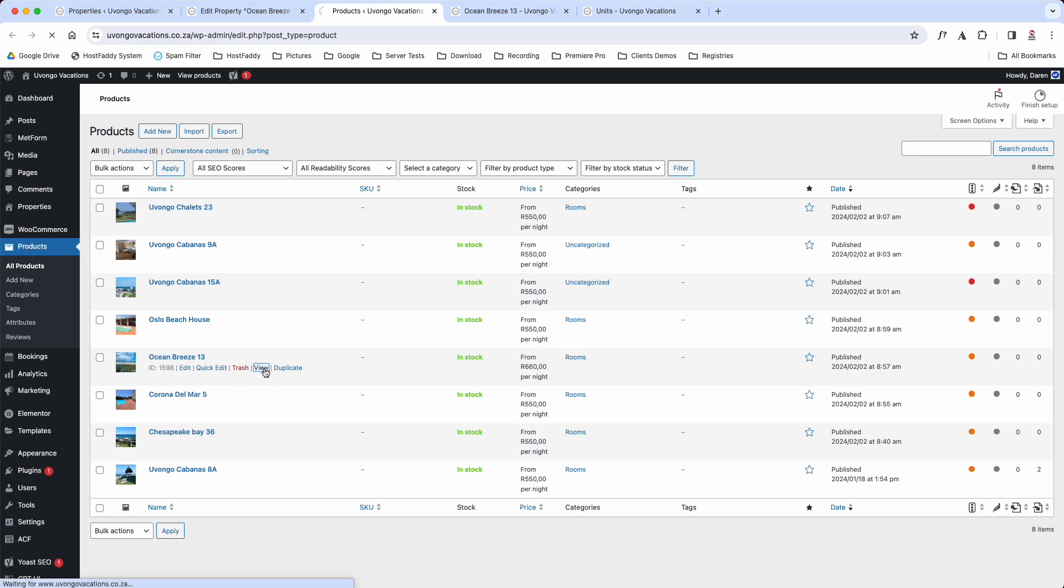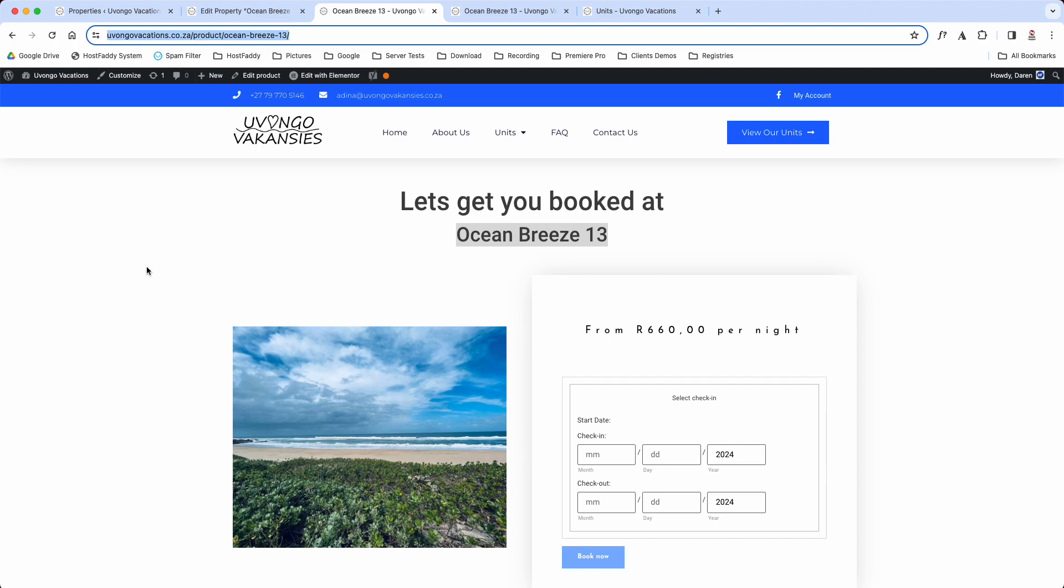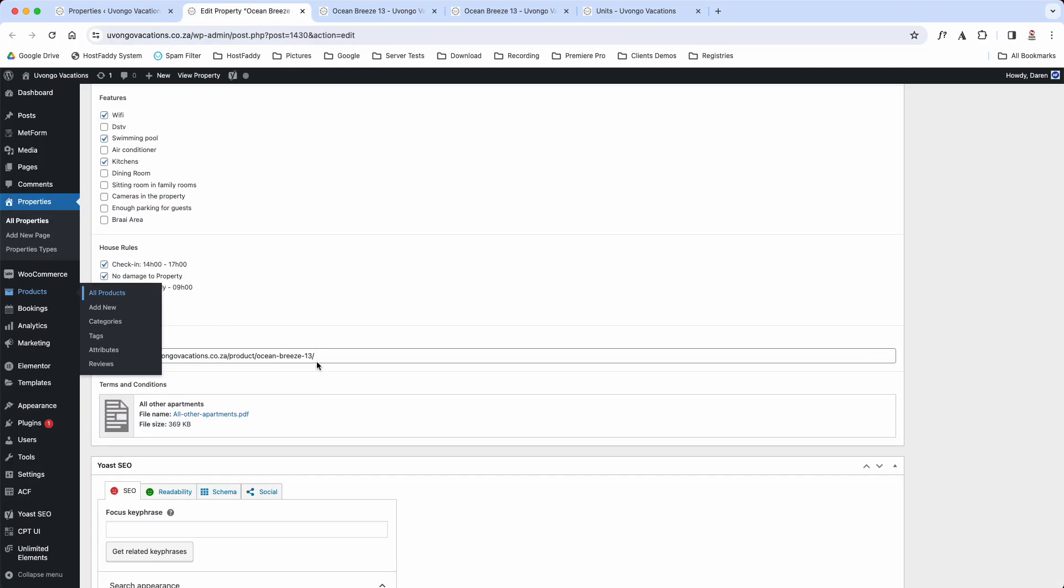Which will then open up the booking page for Ocean Breeze 13. Then you're going to collect that link and you're going to copy it.